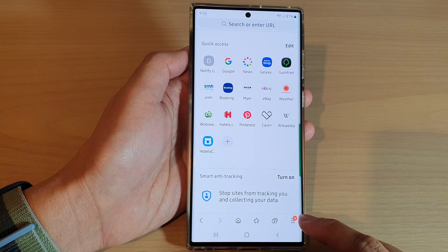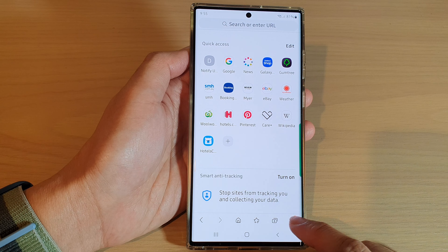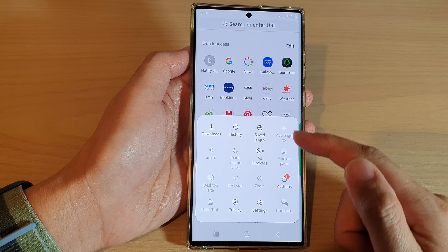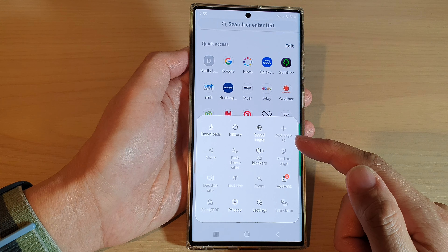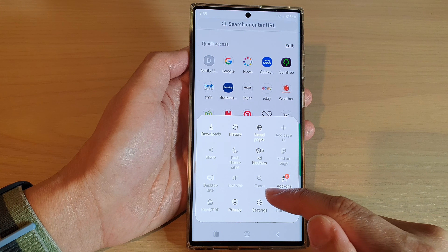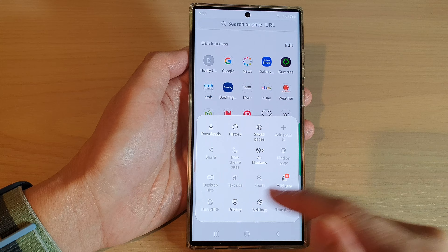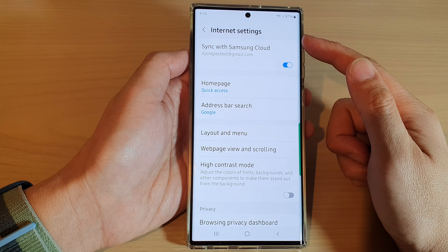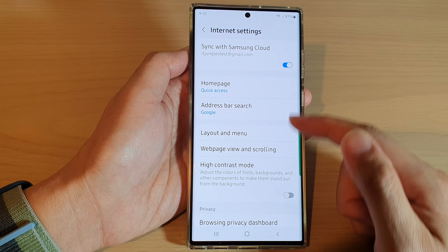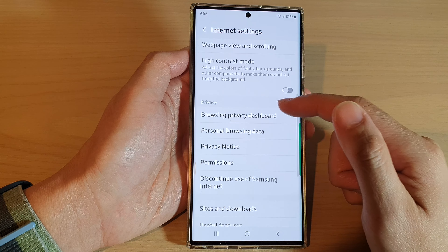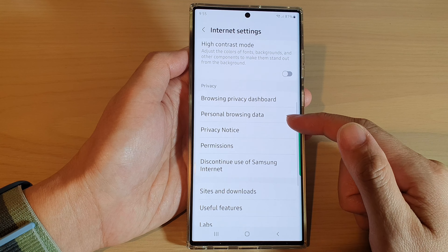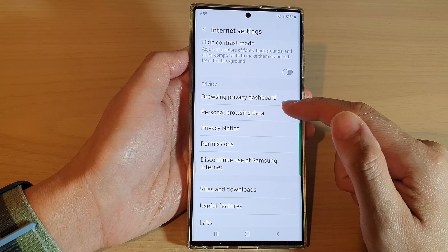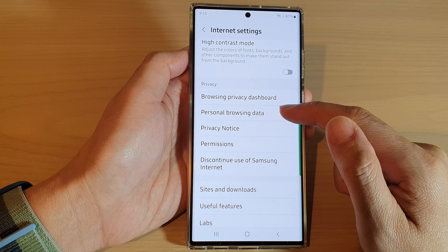Tap on the menu key at the bottom, and from the pop-up menu tap on Settings. In the internet settings page, go down to the Privacy section and tap on Personal Browsing Data.